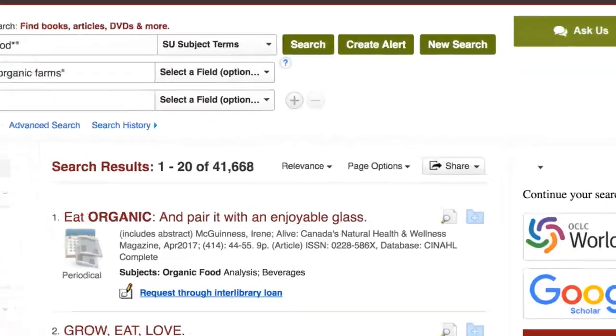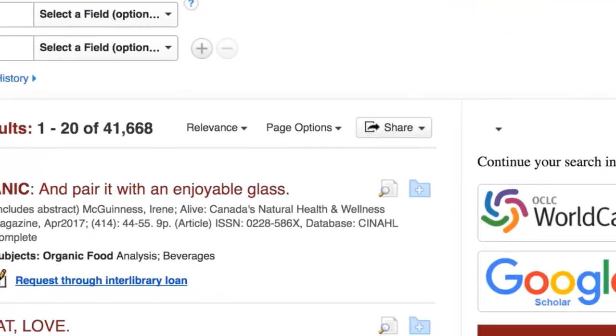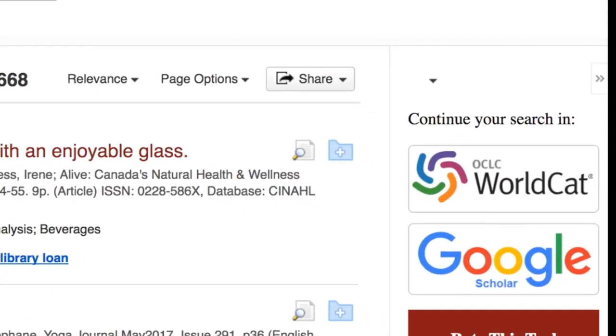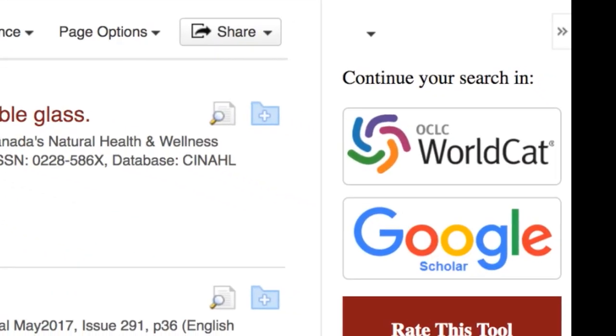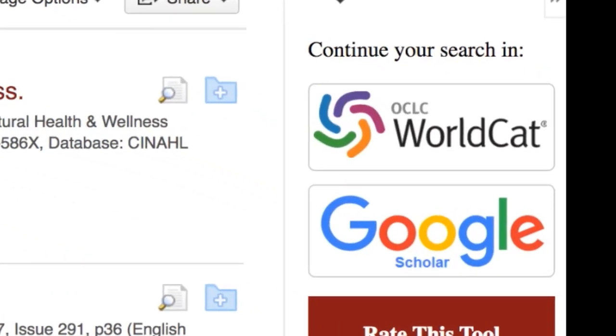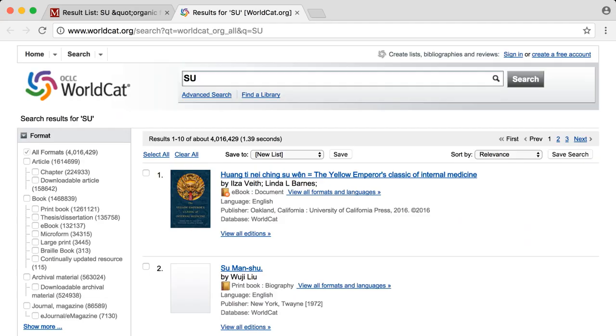Can't find what you're looking for? Then consider continuing your search in WorldCat or Google Scholar. You can request to borrow materials and have them delivered to the UMass Library of your choice from WorldCat via interlibrary loan.